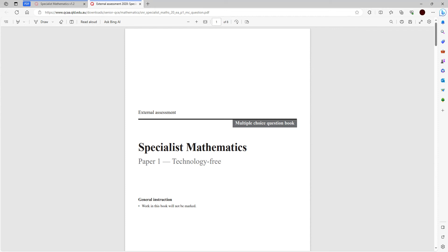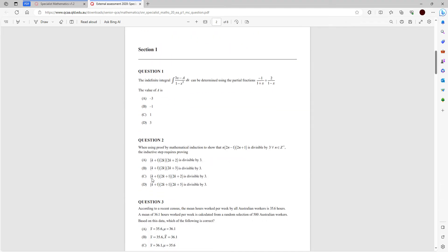Hey guys, welcome back to another video on the channel. In today's video we're going to be doing the specialist paper one tech-free multiple choice from the 2020 external exam in the Queensland syllabus in Australia. I'll be going through and answering all the questions showing you how to get the correct answer. In a test situation you want to be doing multiple choice questions as quickly as possible because each of them are only worth one mark, but in this video I'll be taking my time.